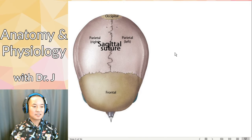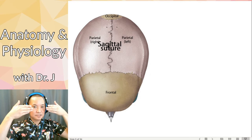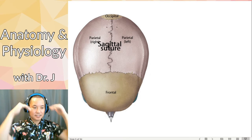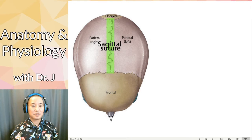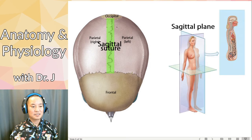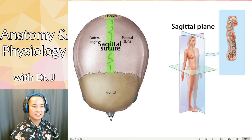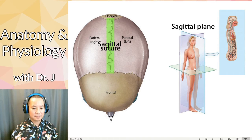It's a sagittal suture — where did we hear the term sagittal before? Remember your planes: you have your coronal, your sagittal, and your transverse. The sagittal suture follows the sagittal plane. Here we have the mid-sagittal plane that cuts someone straight in half, and the sagittal suture runs along that mid-sagittal plane.